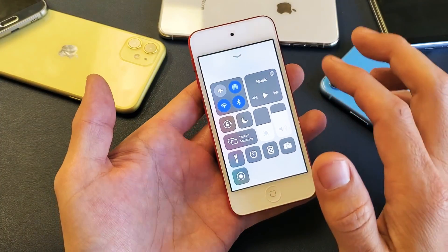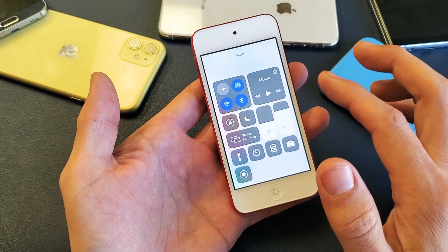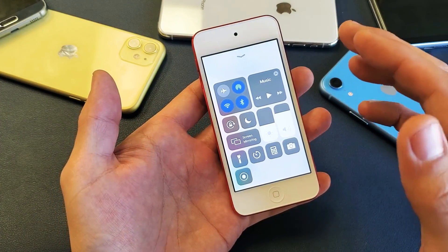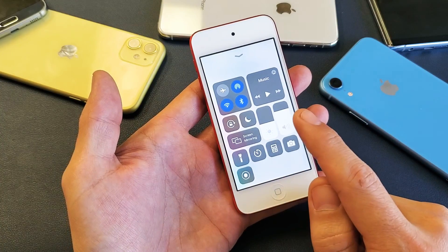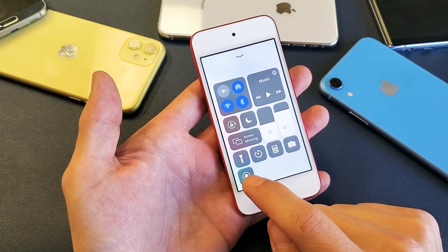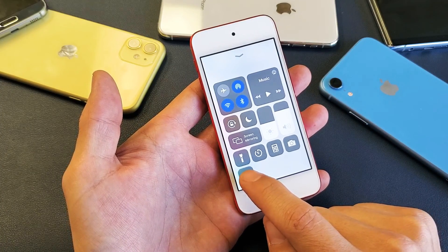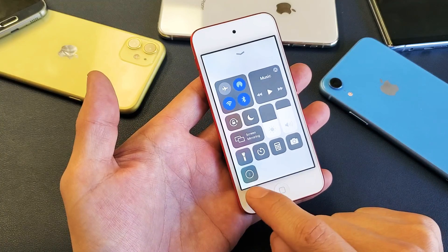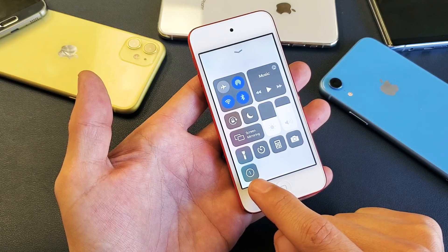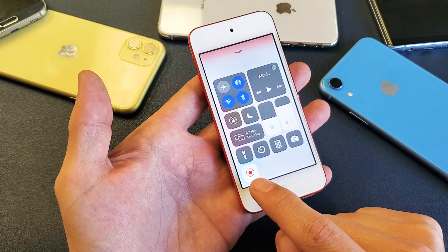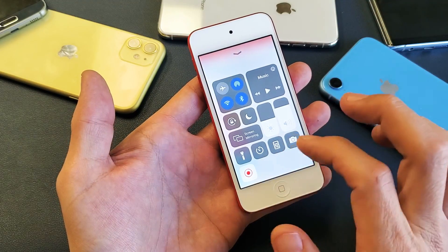Now by default, the mic is not on. If you simply tap it, it'll give you a countdown — three, two, one — and now it's recording. Let me go ahead and stop it.